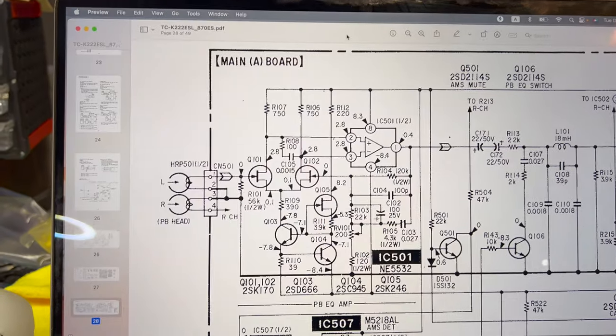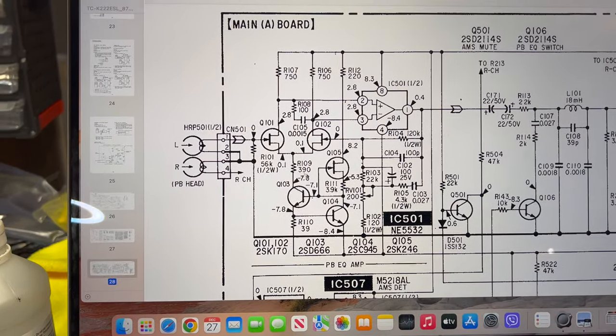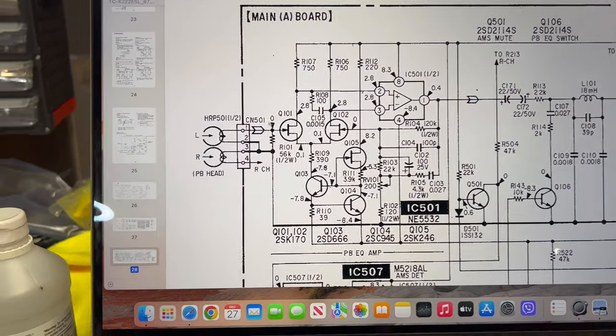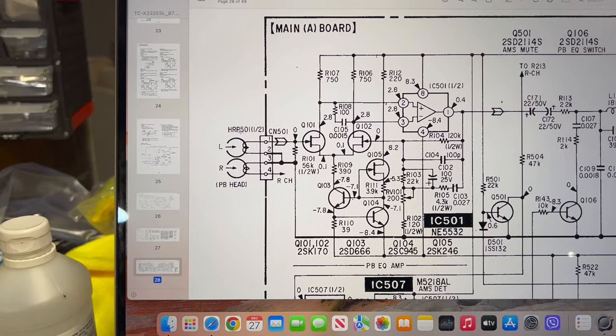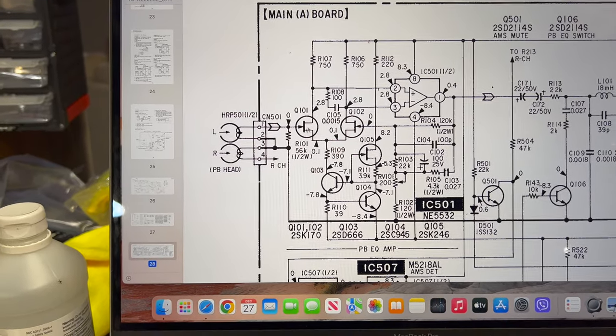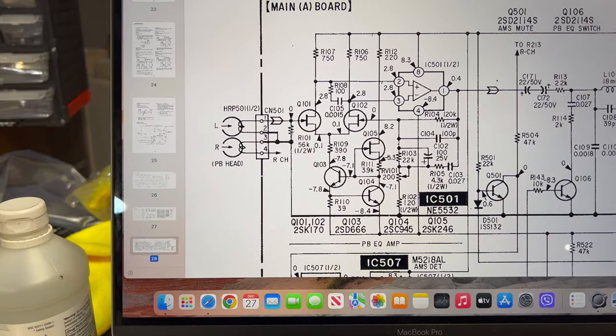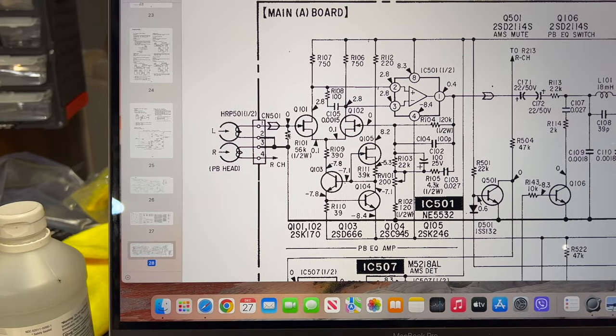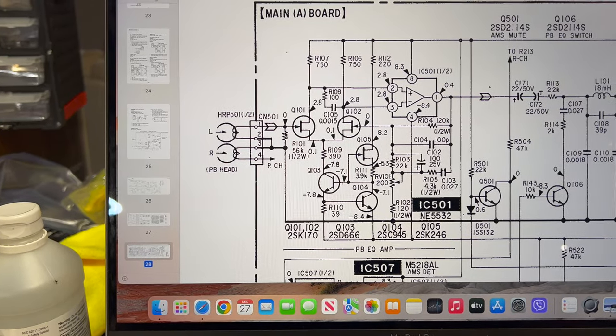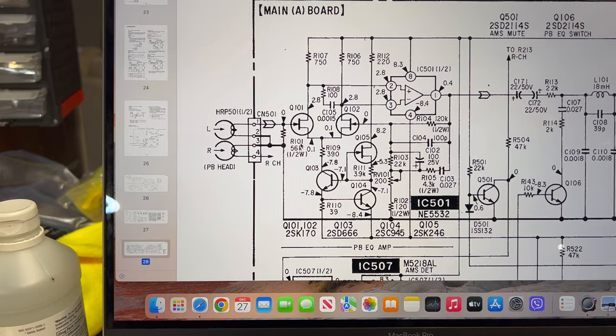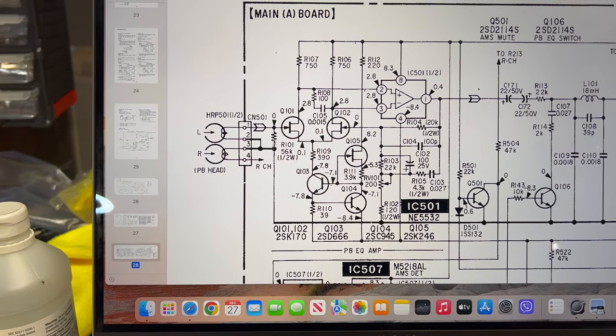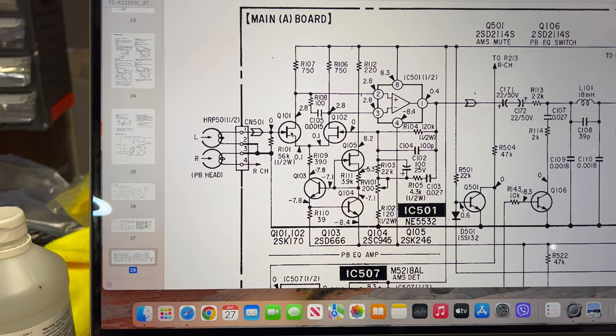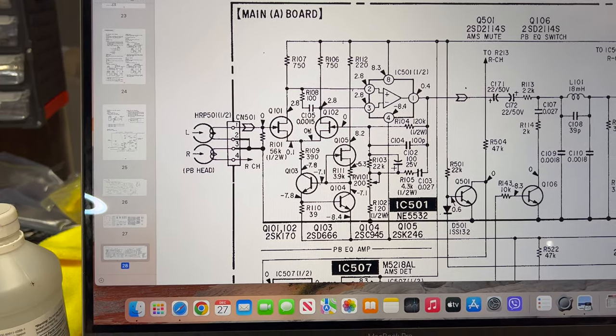Here is the amplifier. The head is connected to the input of the amplifier. You see, just loaded onto a resistor R101, 56 kilo ohm, and to the FET transistor. That's it.